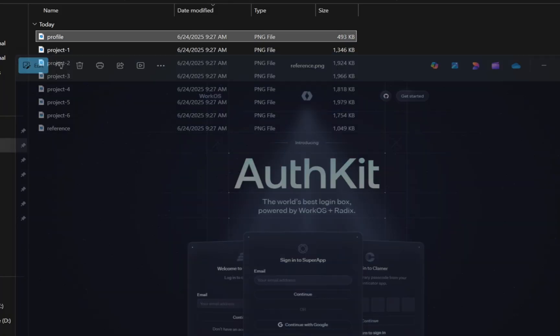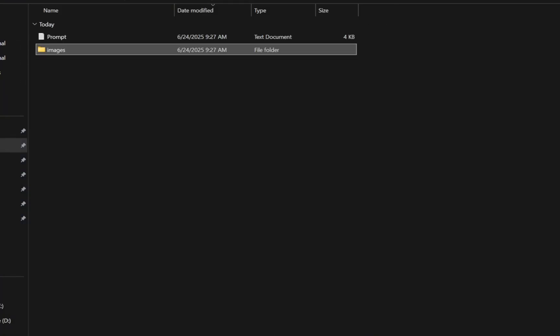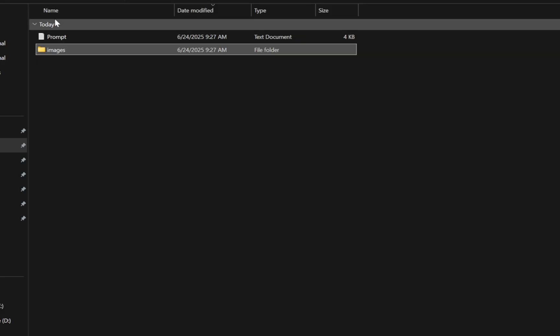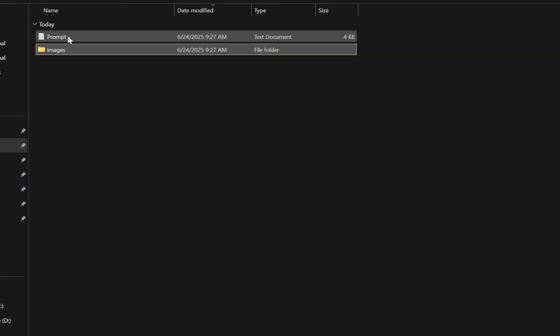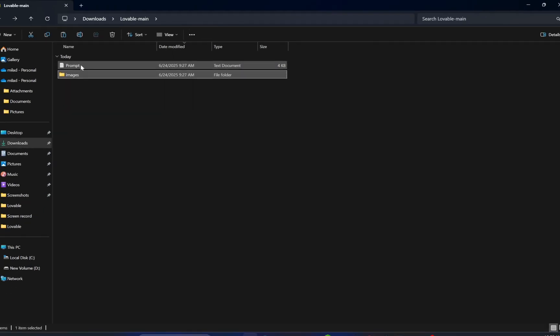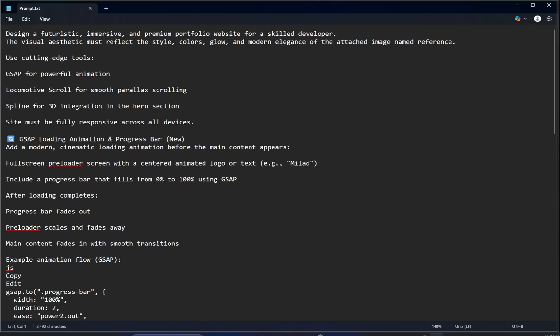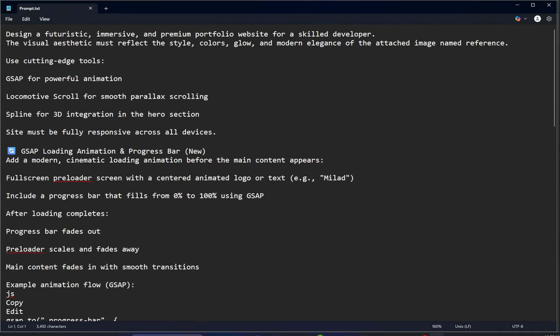Now it's time to focus on the most important piece, the prompt. This is what brings everything together. The prompt tells the AI exactly how to build the website, how it should look, feel, move, and respond. So let's take a look at the prompt. Open the text document file inside the extracted folder.